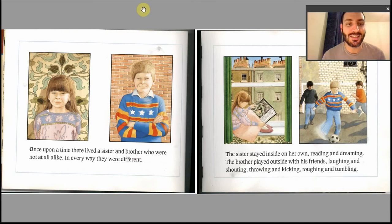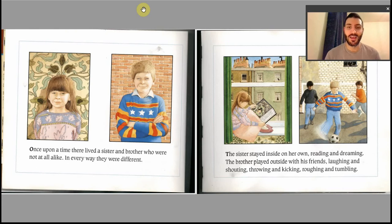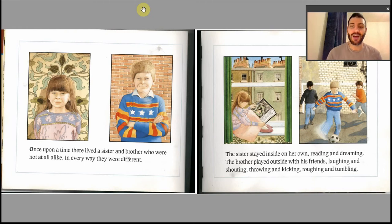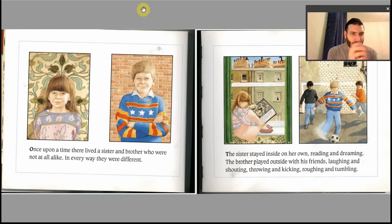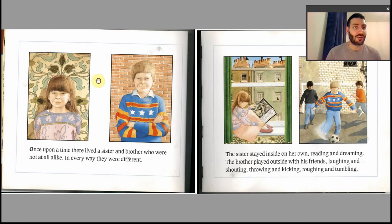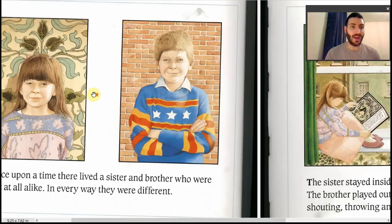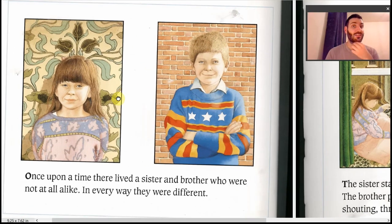Once upon a time there lived a sister and brother who were not at all alike. In every way they were different. The sister stayed inside on her own, reading and dreaming. The brother played outside with his friends, laughing and shouting, throwing and kicking, roughing and tumbling. Students will be completely familiar with this image — if they have siblings, they will know about all these different quarrels and strange dynamics. It's a story they can make links to their own lives.